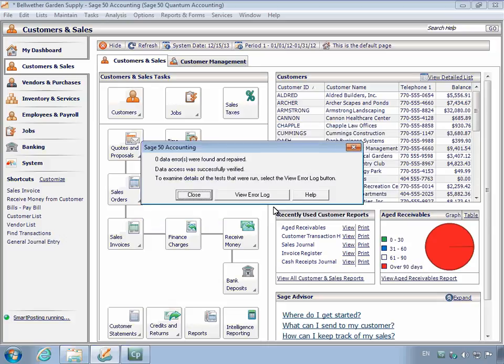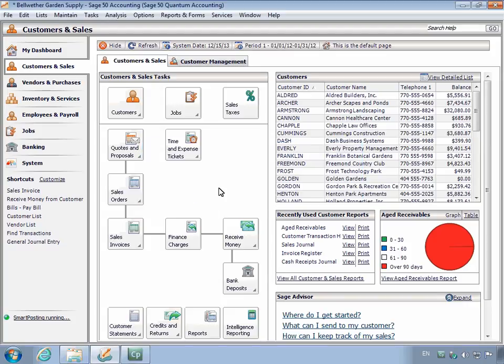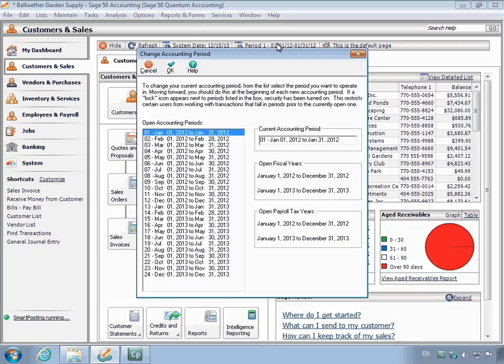At the end of the test, you will be informed of any error corrections. If errors were found and corrected, click the View Error Log button to view the details. Otherwise, click Close. After the test is complete, change back to your current accounting period.